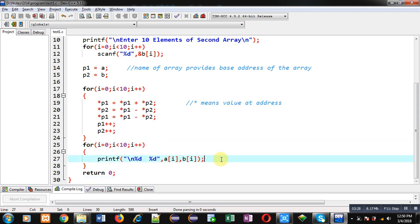After completion of the for loop, I can print the results of arrays a and b using their names. I received elements of the arrays through array names and now I am printing the swapped values again using array names, but for the swapping itself I used their addresses with the help of pointers.